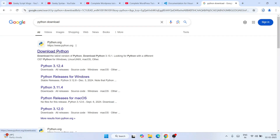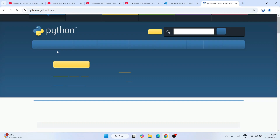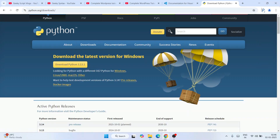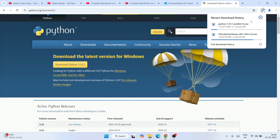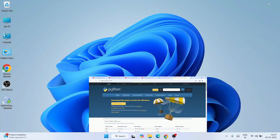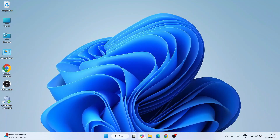Next, type 'Python download', go to the official Python site, and download the latest version of Python. Both softwares will download. Let's minimize the browser and go to the downloads directory.